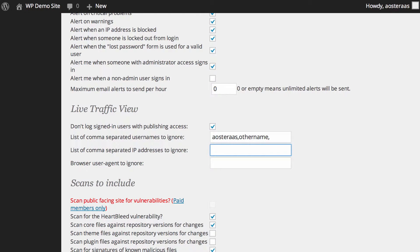The same applies for being able to ignore certain IP addresses. So maybe 1.1.1.1 is an IP that you don't want to track — it's someone you know or you have a reason for not tracking that IP. Just the same as the usernames, you can enter as many IPs as you like, as long as they're appropriate IP addresses.